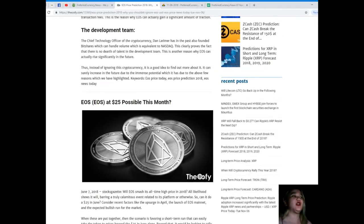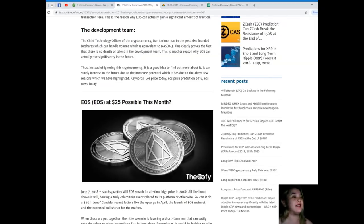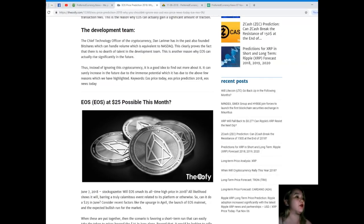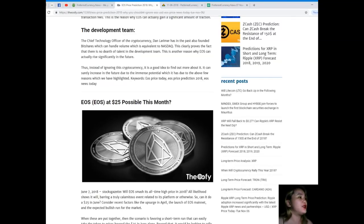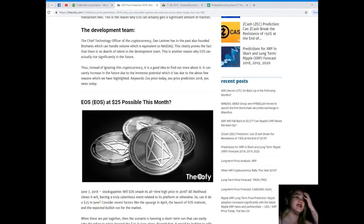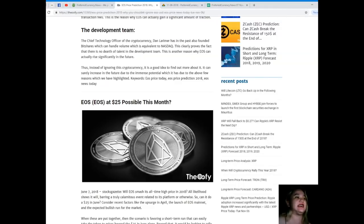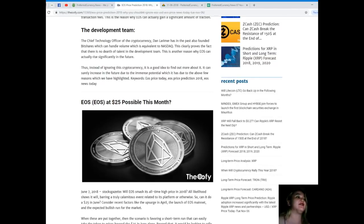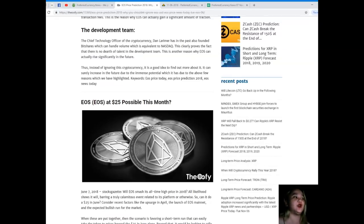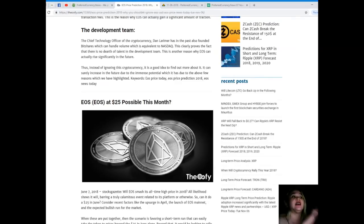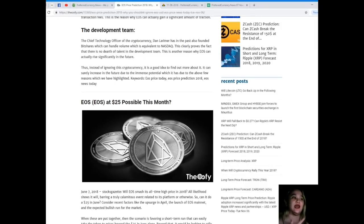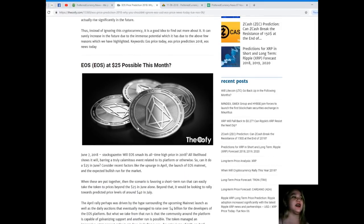The chief technology officer Dan Larimer has in the past also founded BitShares, which can handle volume equivalent to NASDAQ. This clearly proves there is no dearth of talent in the development team. This is another reason why EOS can actually rise significantly in the future. Keywords: EOS price today, EOS price prediction of 2018, and EOS news today.